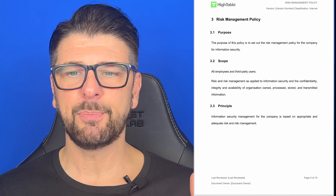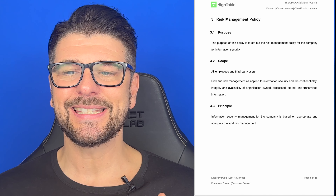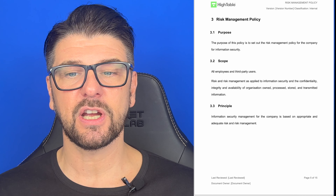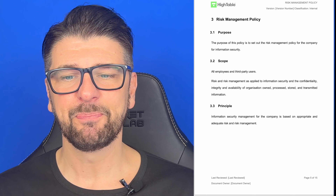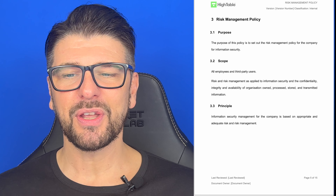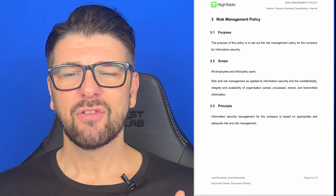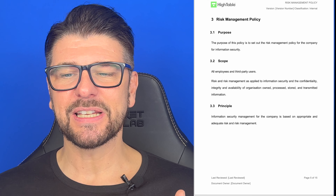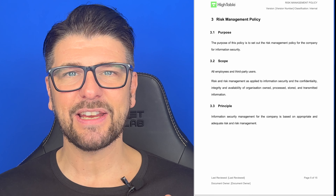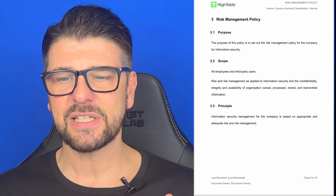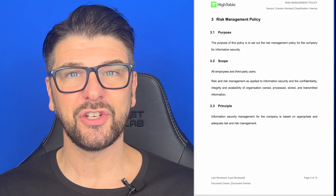Risk management policy — purpose. The purpose of this policy is to set out the risk management policy for the company for information security. Scope: all employees and third party users, risk management as applied to information security and the confidentiality, integrity and availability of organisation-owned, processed, stored and transmitted information.